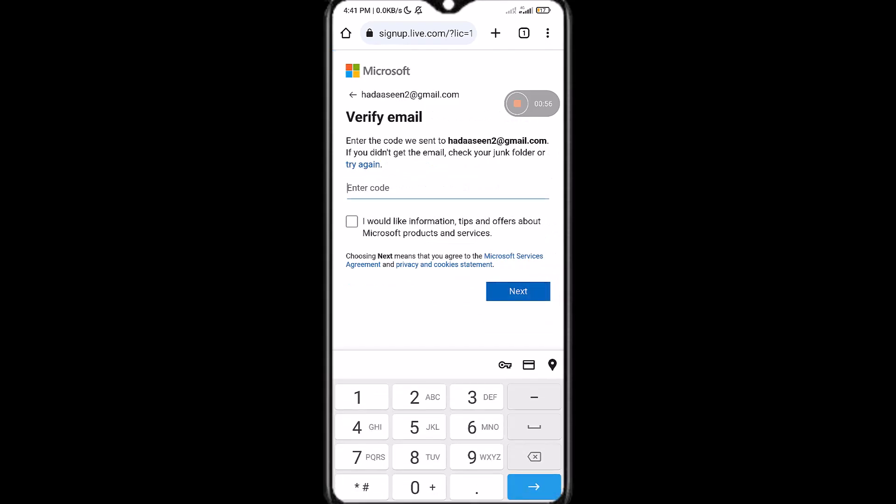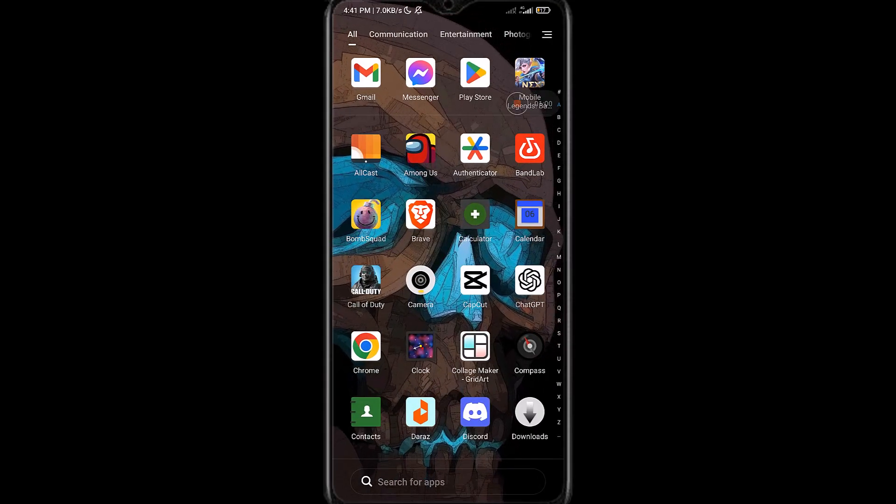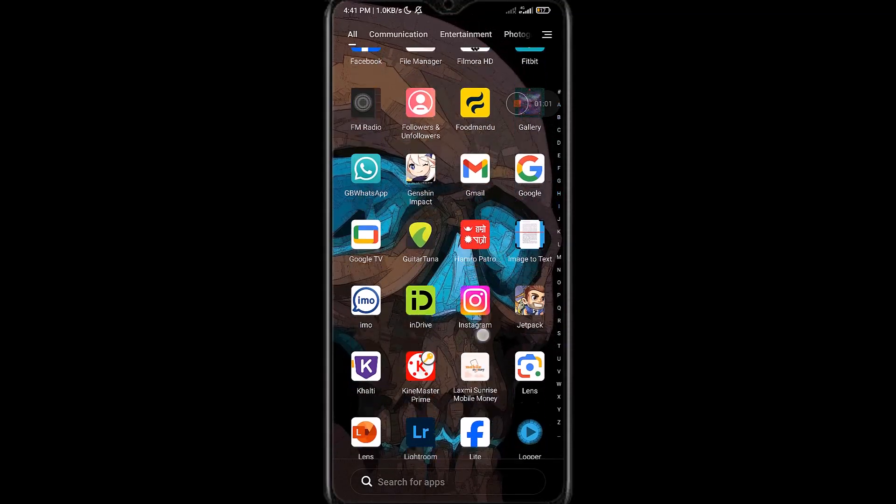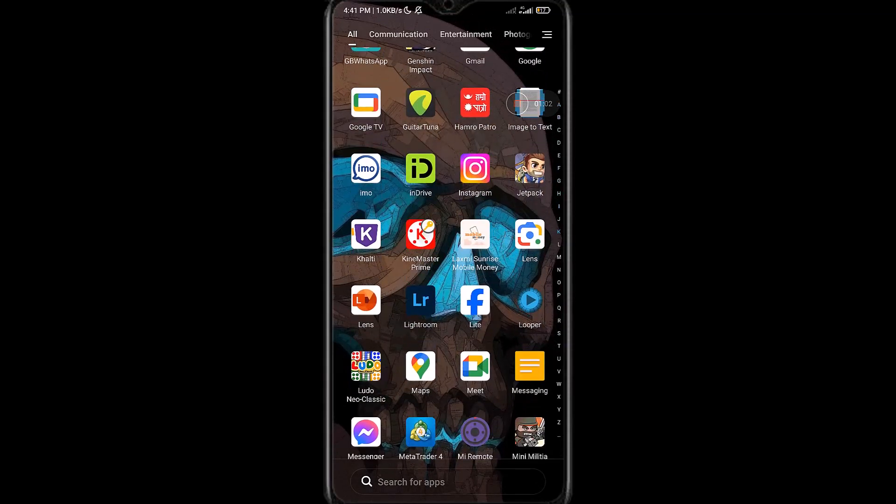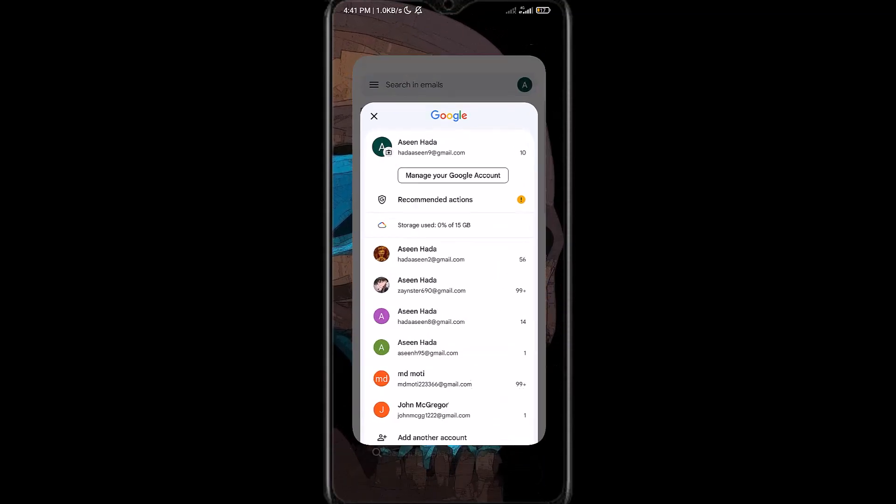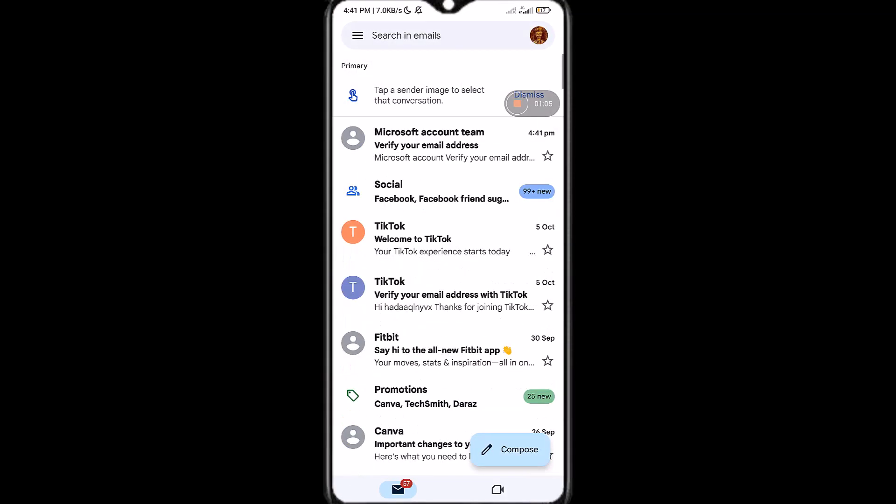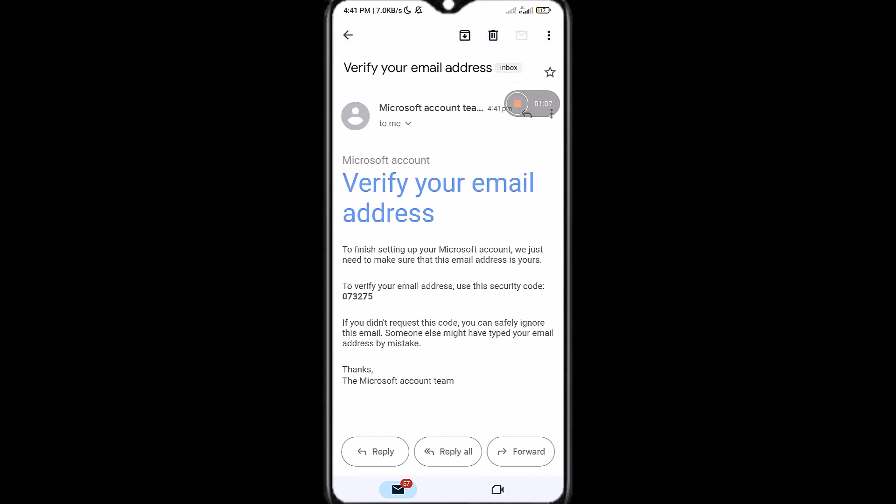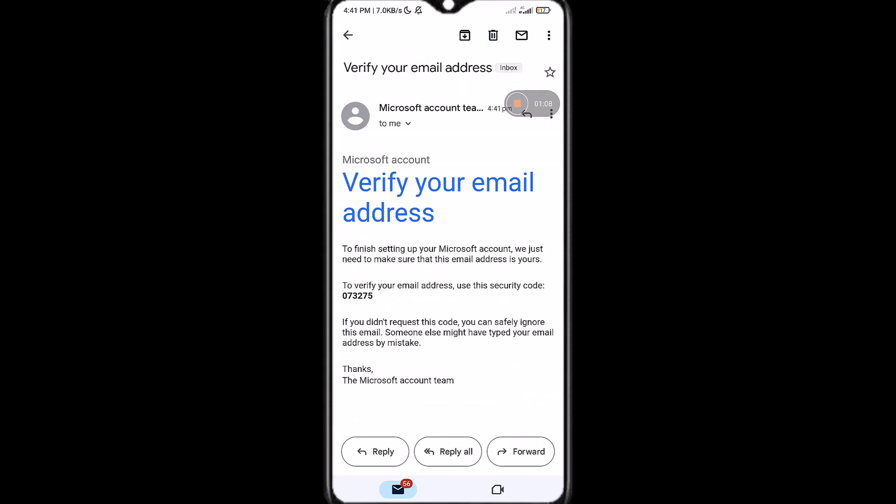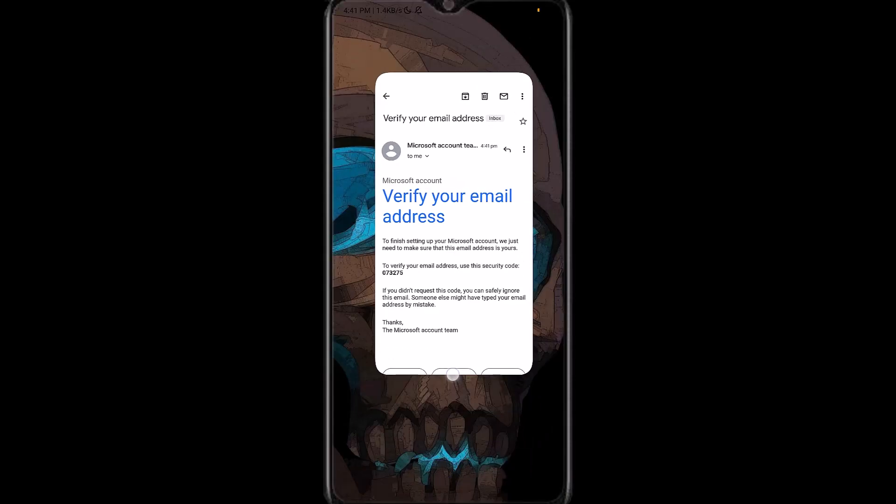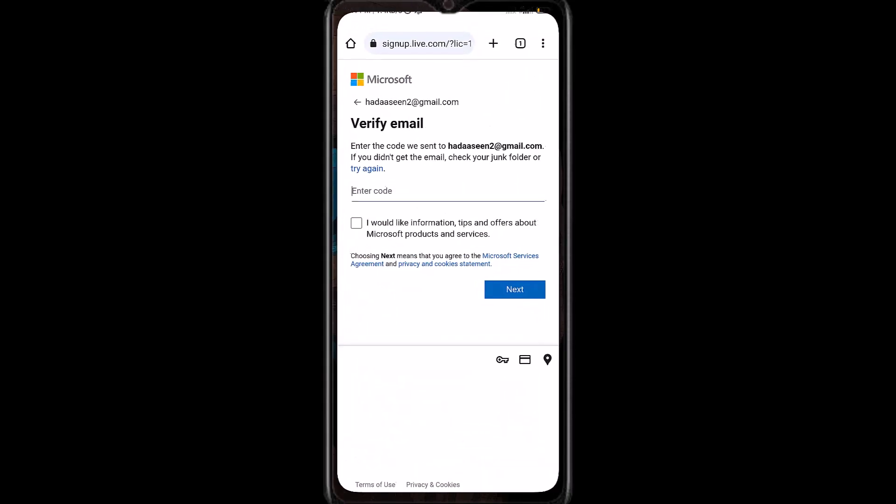Tap next and then a code will be sent to your email address. Simply go to your email and then look for the code. As you can see, this is the mail that will be sent to you from Microsoft. Simply copy this code that is in bold color, copy it and go to the web